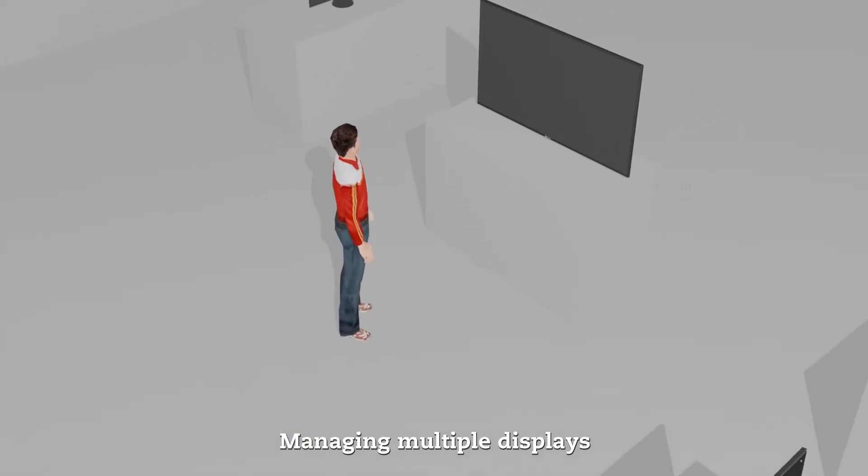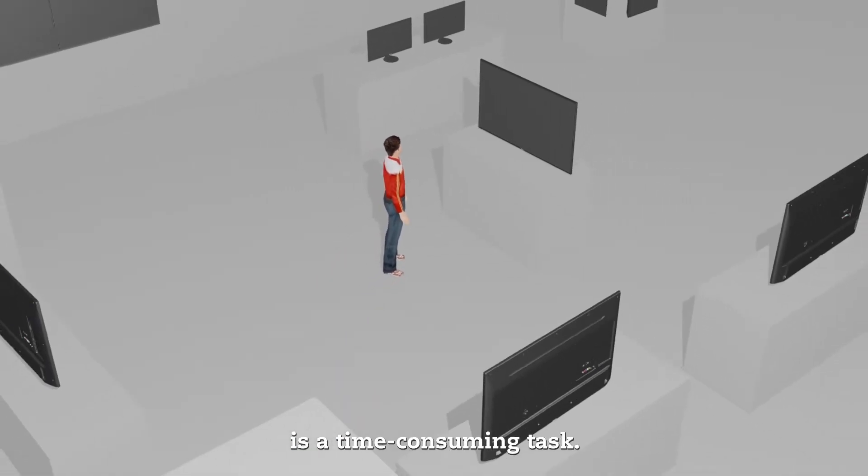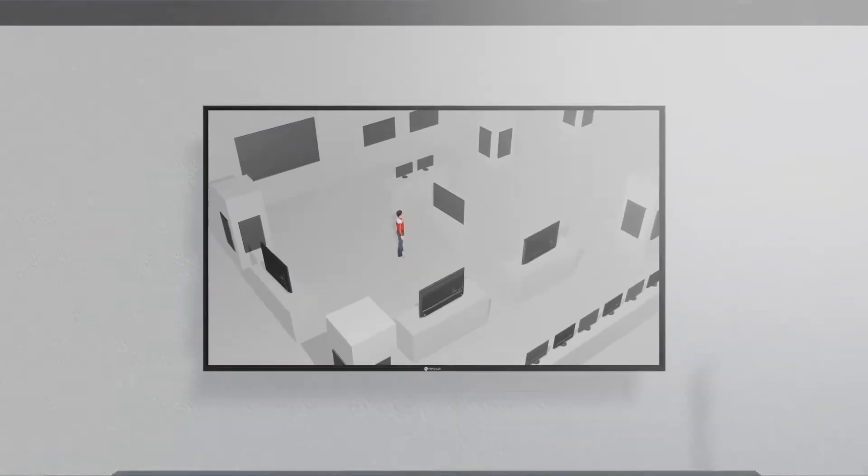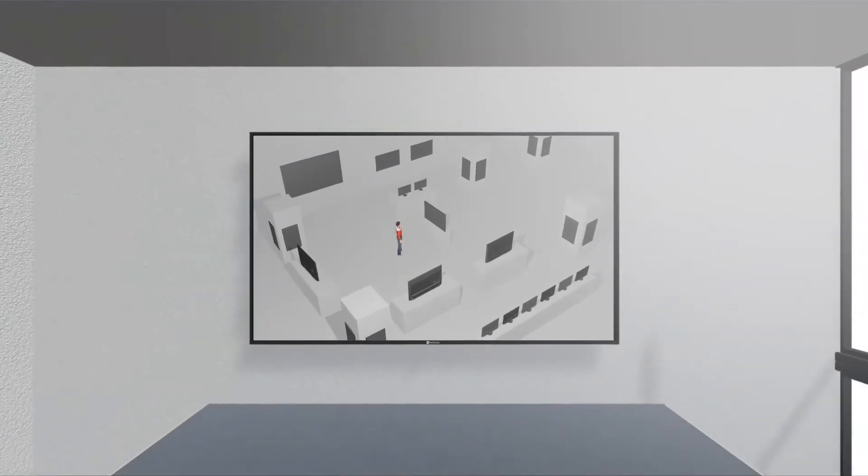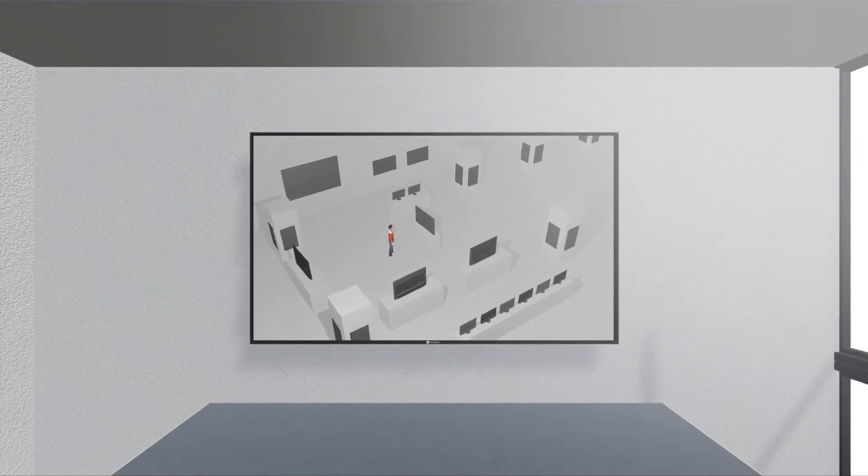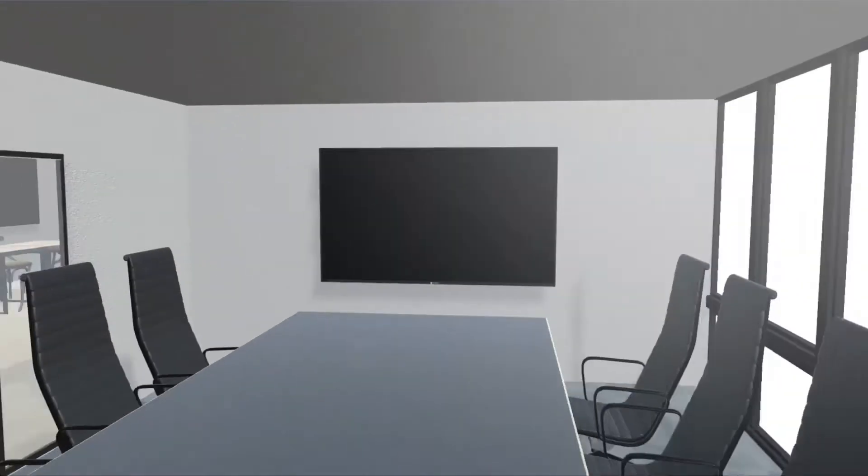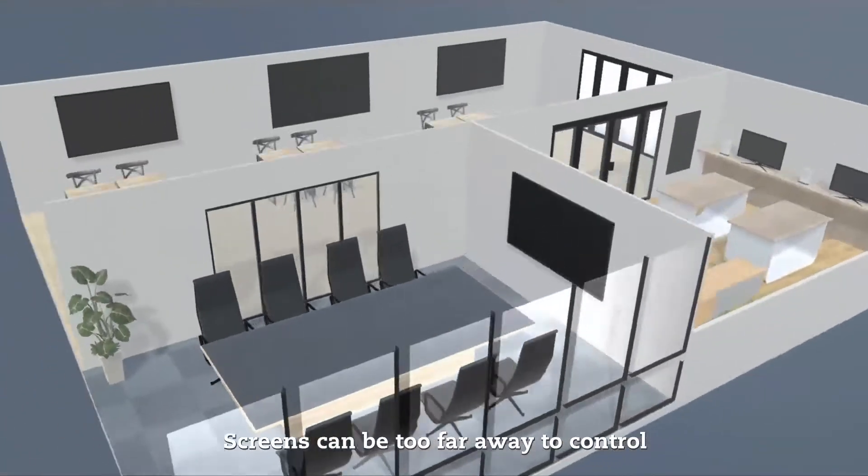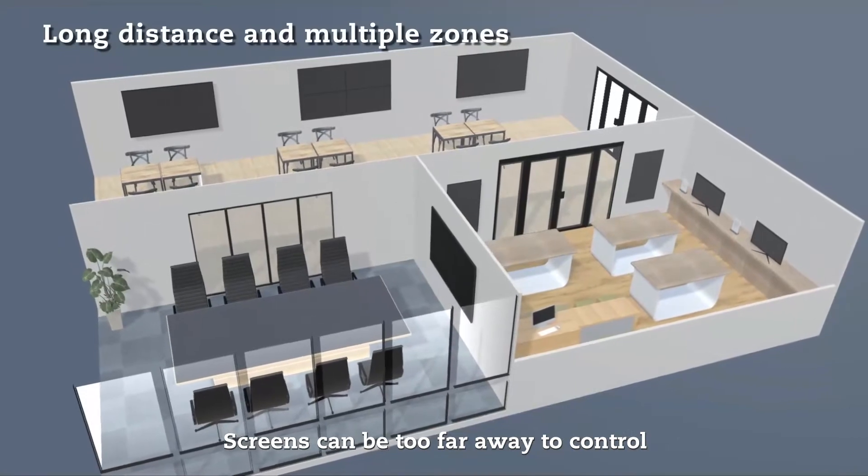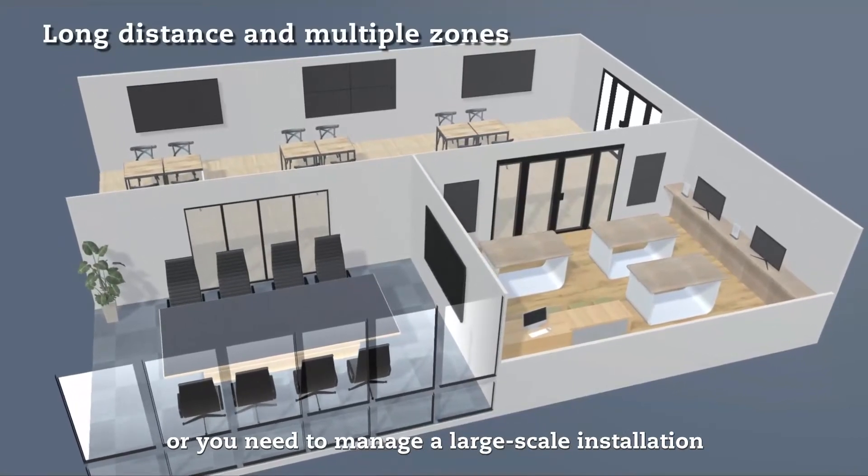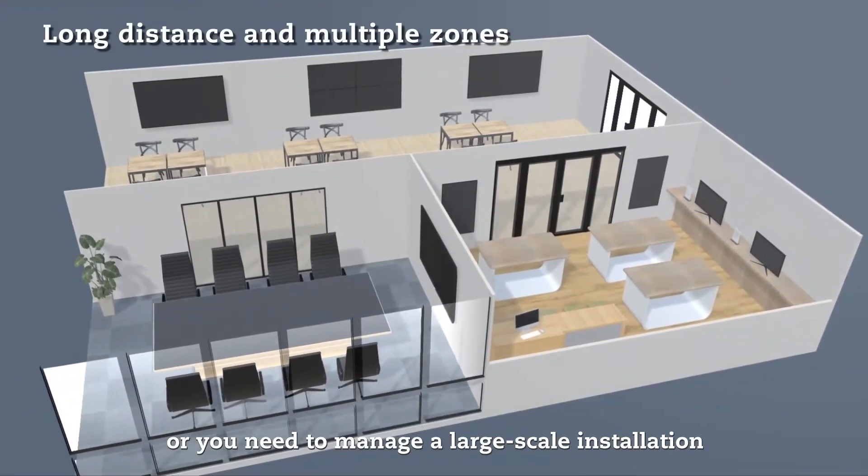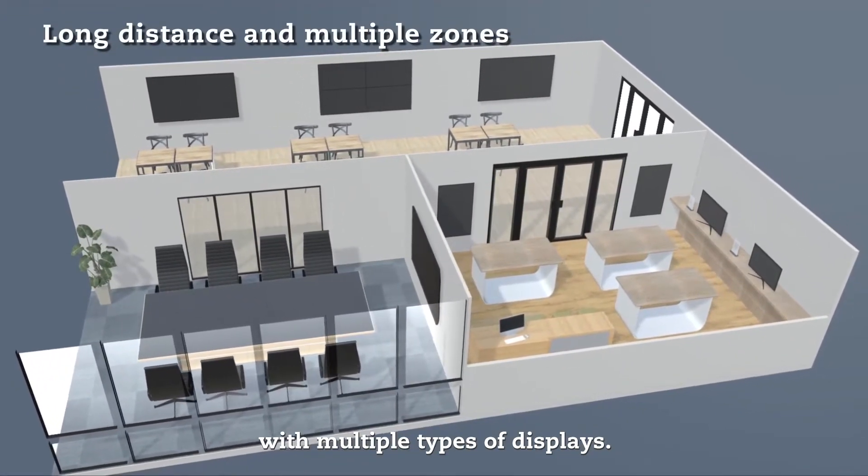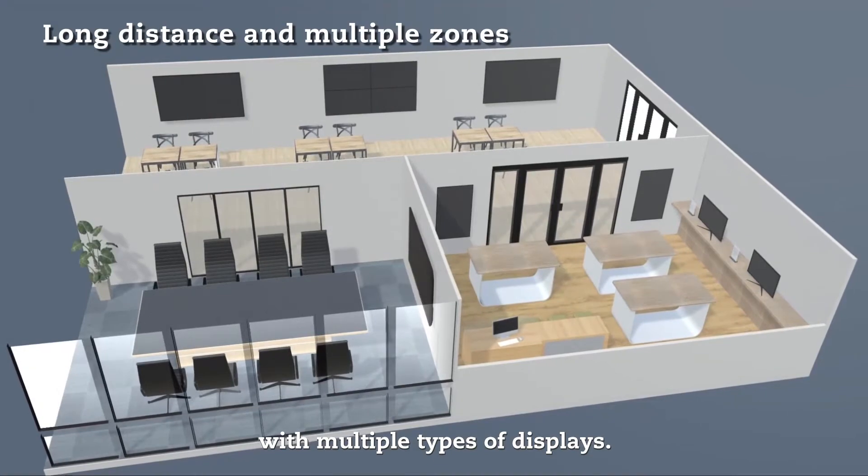Managing multiple displays is a time-consuming task. Screens can be too far away to control, or you need to manage a large-scale installation with multiple types of displays.